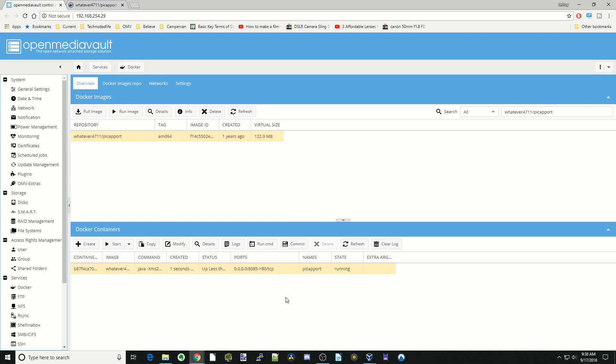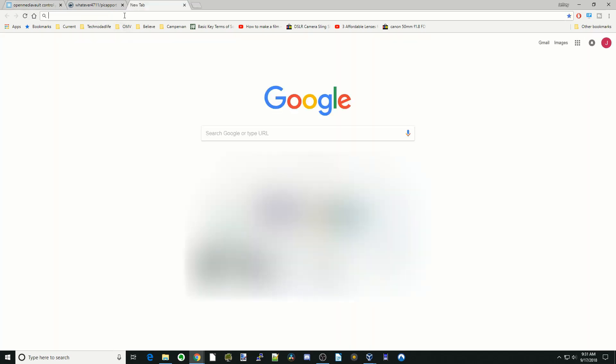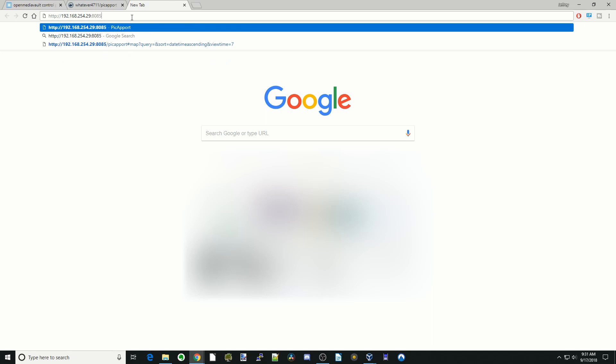Now it's up and running. Basically, again, this one is on 8085. So let's take a look there. We'll copy our IP address and then paste there and then put colon 8085 and then hit enter.